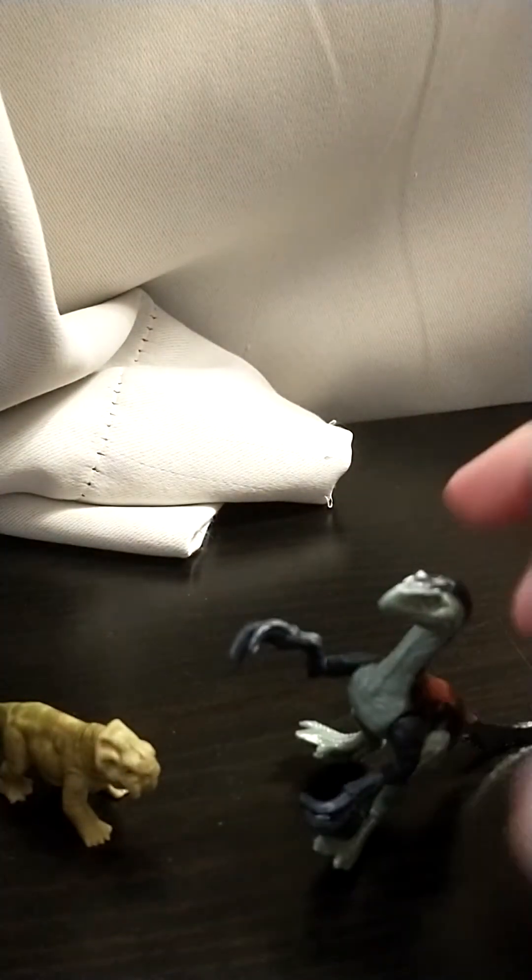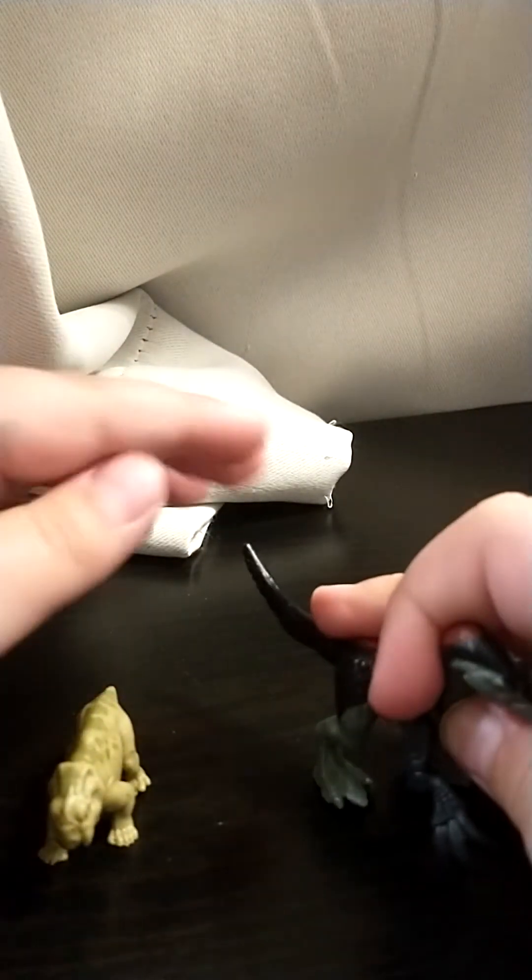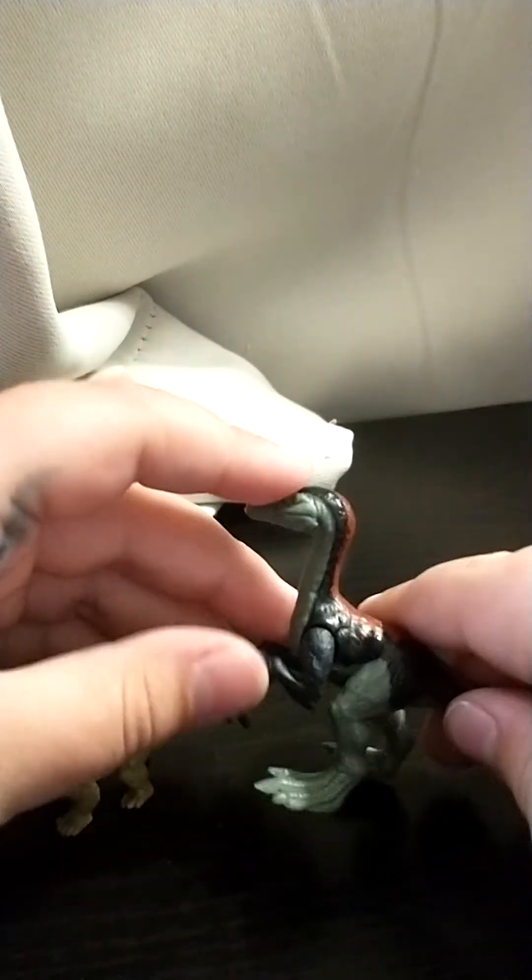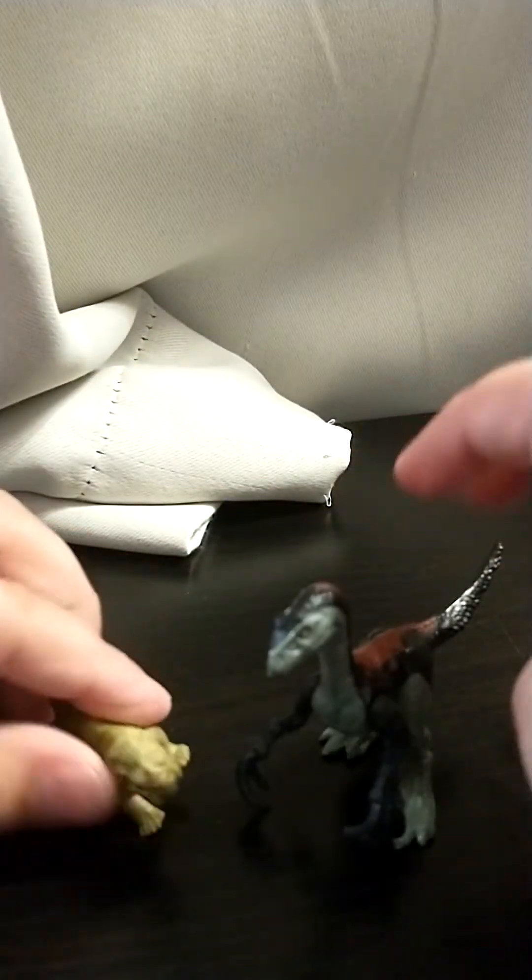These are the two Jurassic Park minis. My mom got this for me as a surprise. I really like them.